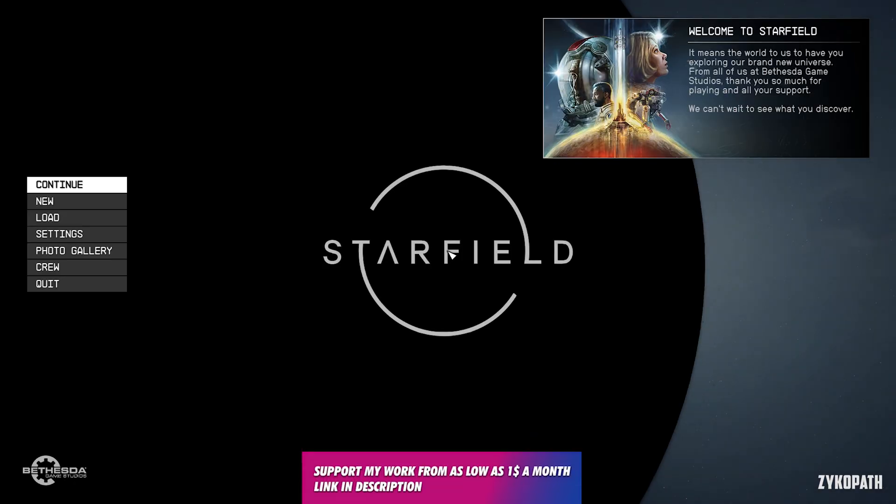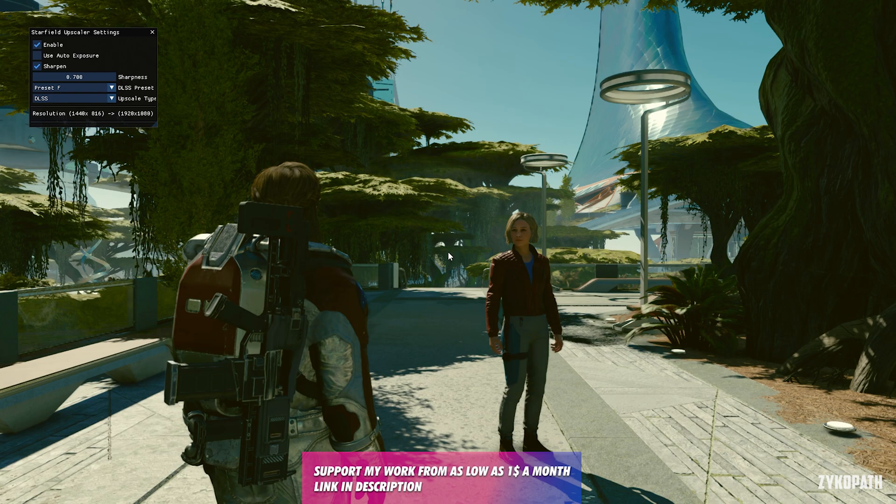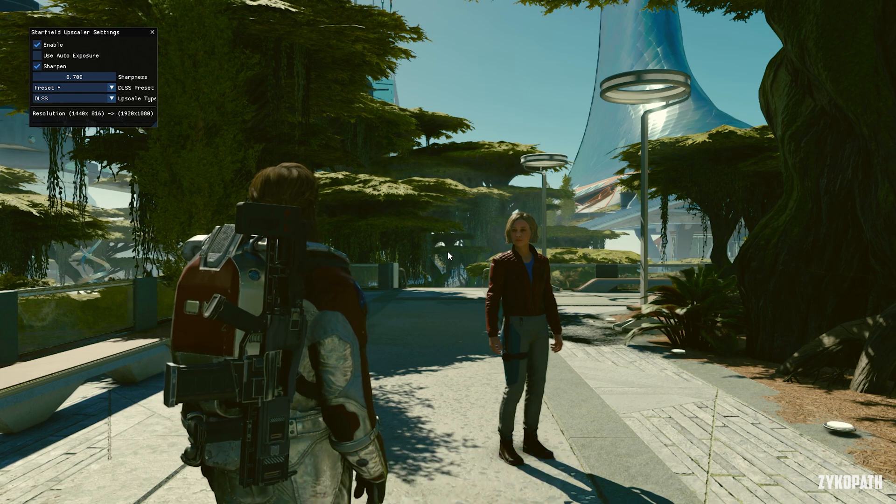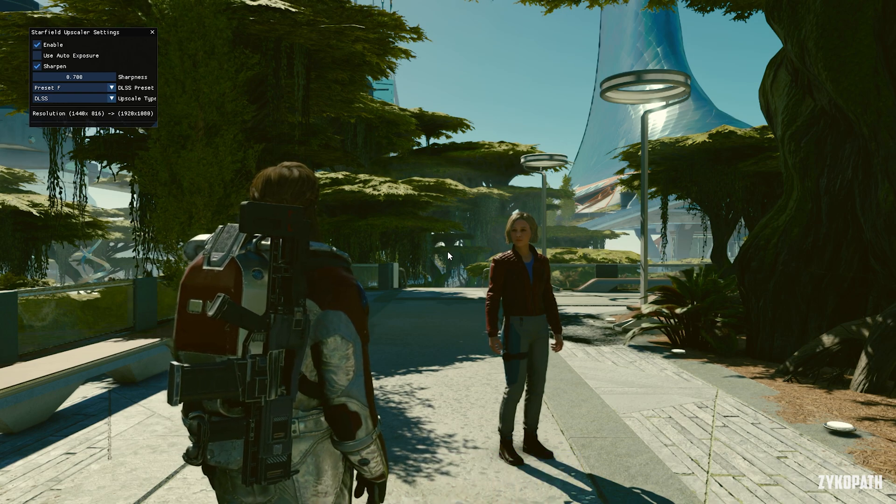That's it! Now launch Starfield. When in-game, press End to open the DLSS menu. When you see this menu,